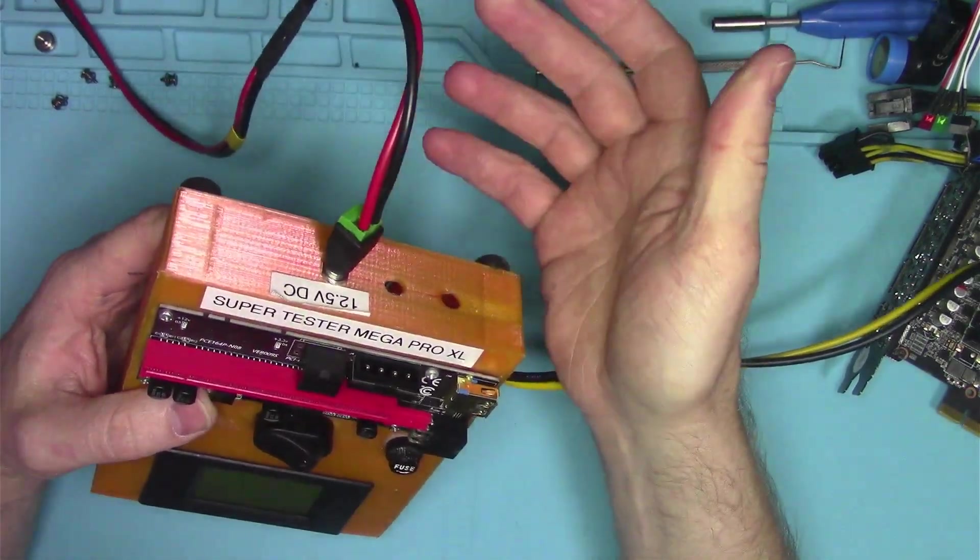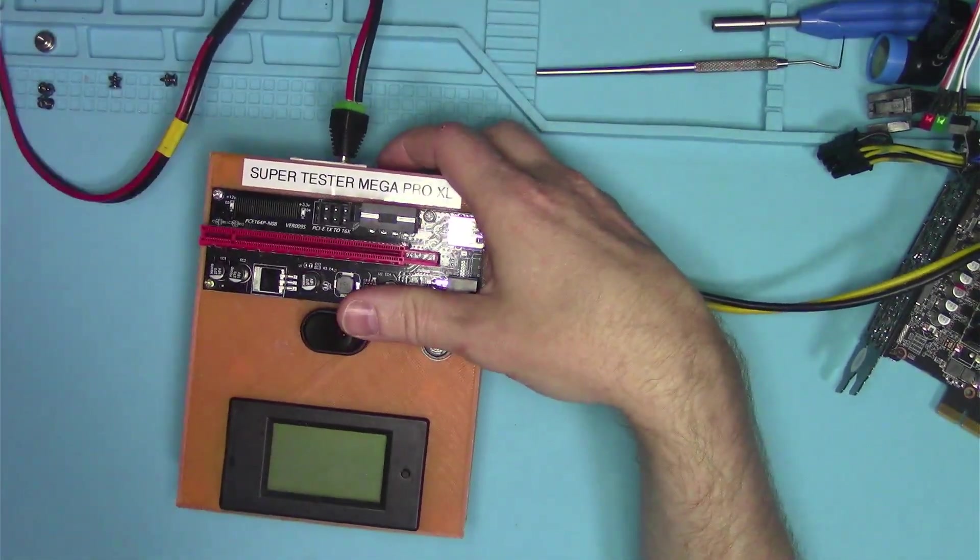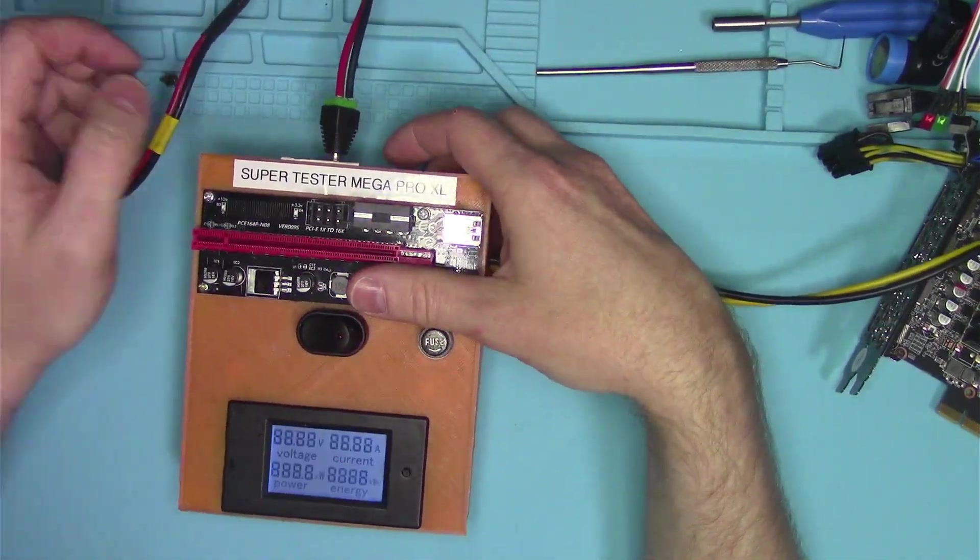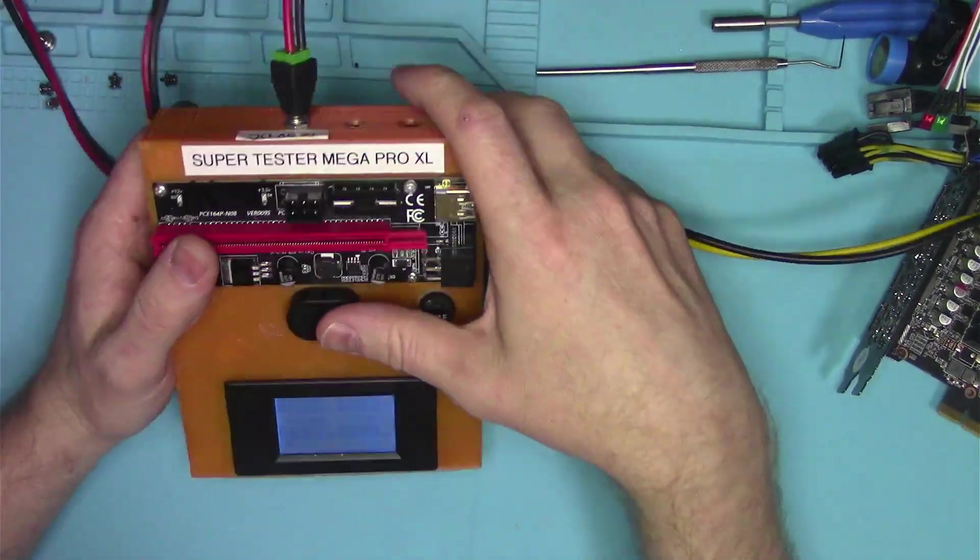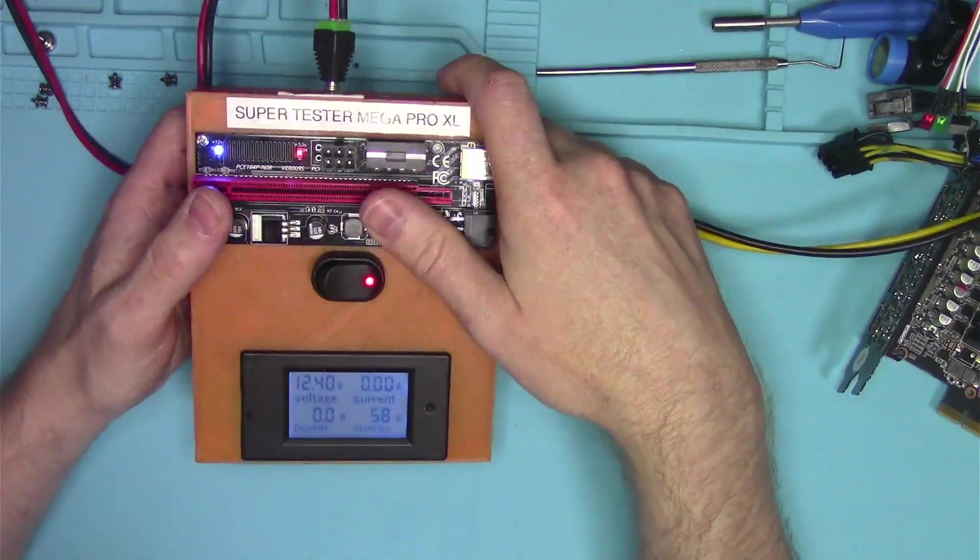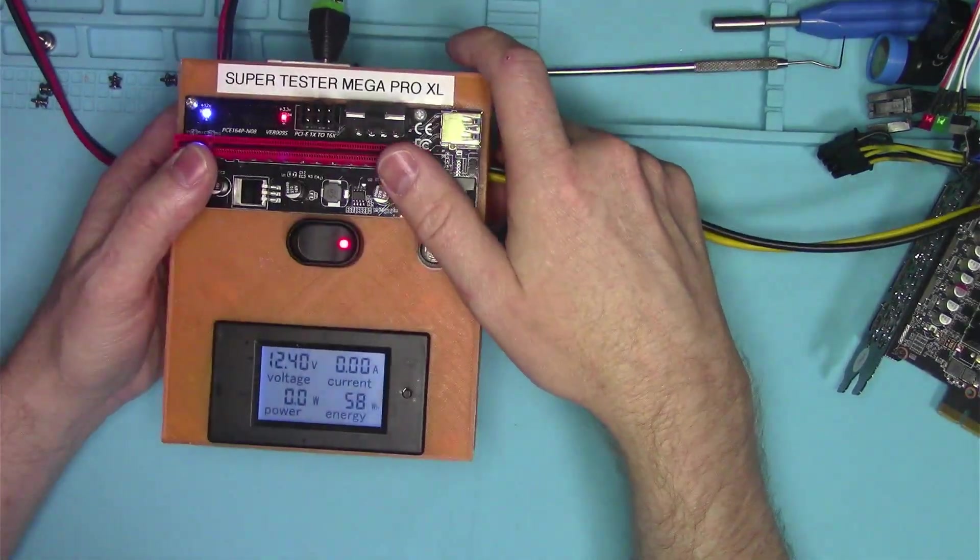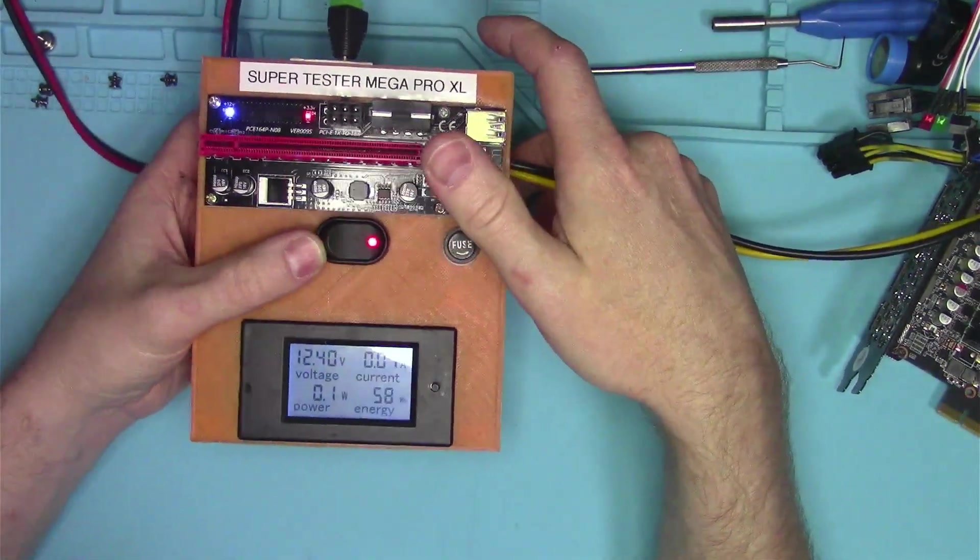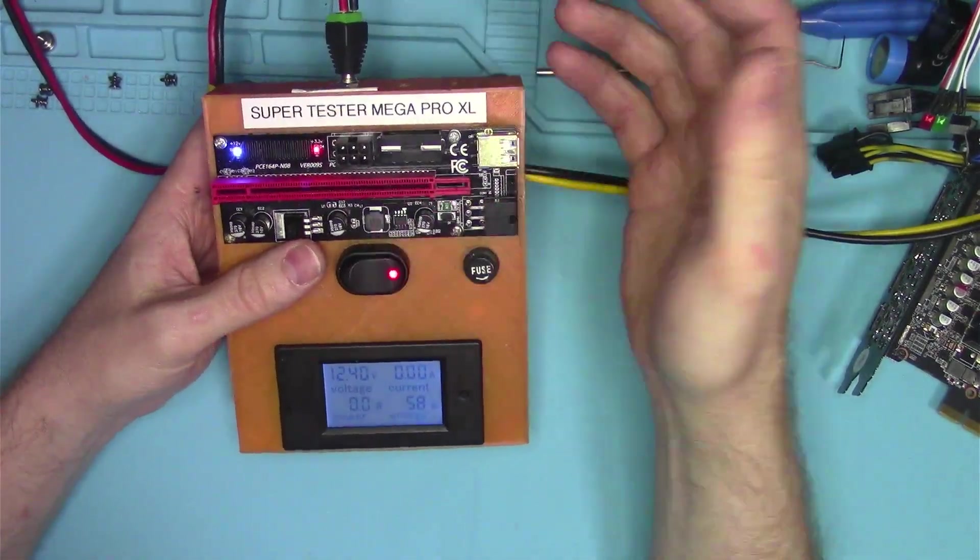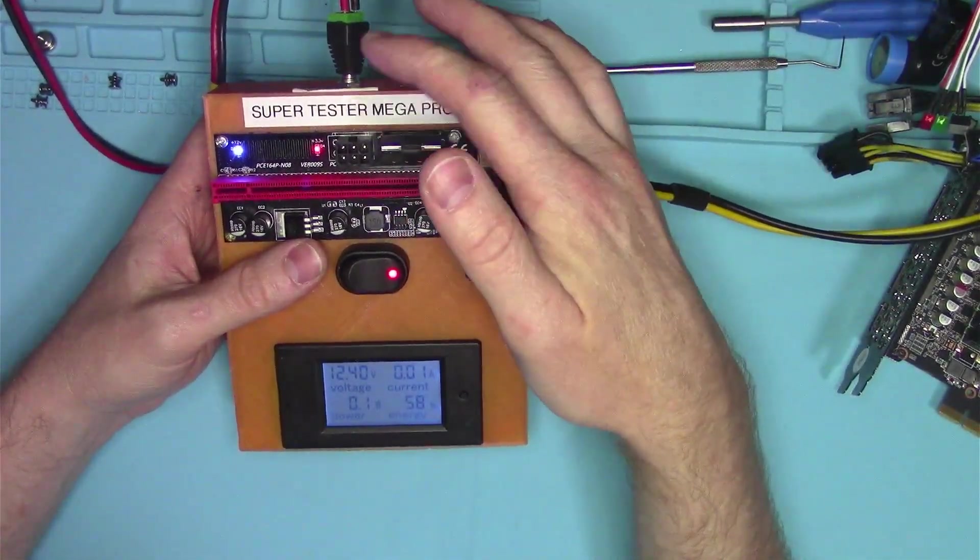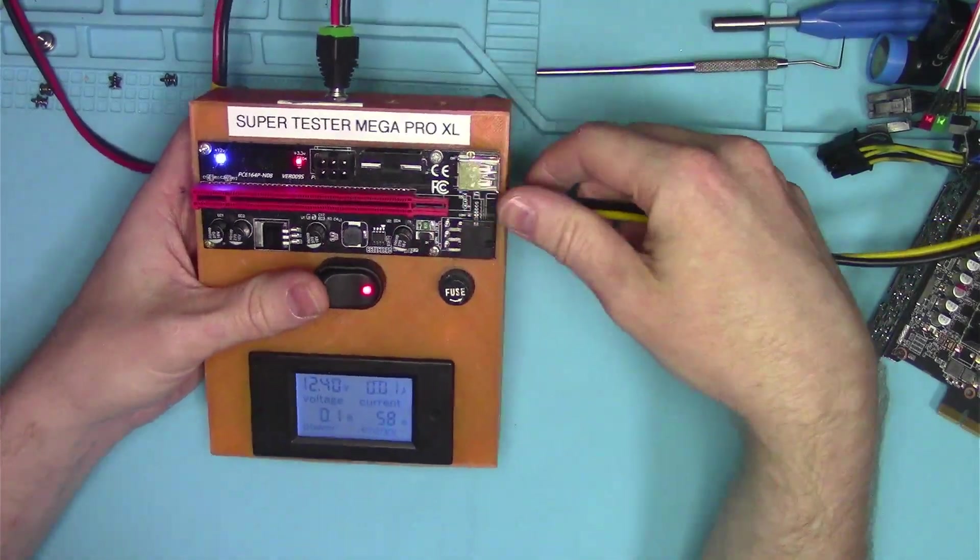I just plug it in and I flip the switch on my power supply. I give it about 12 and a half volts, 12.4 or something. And there we go. I flip the switch and it basically supplies 12 volts to the riser.